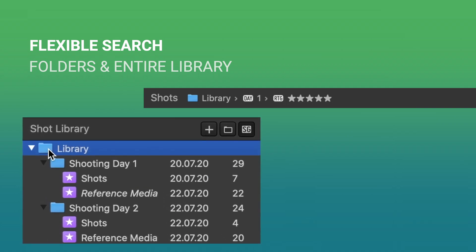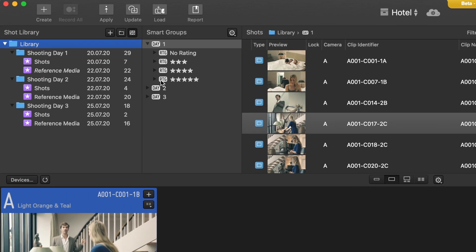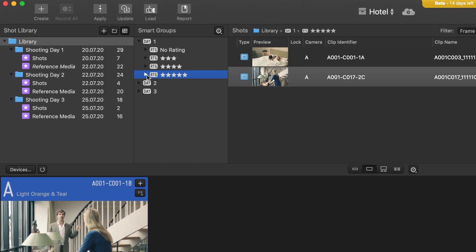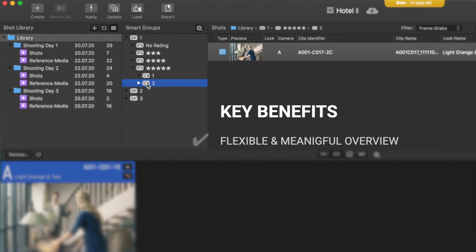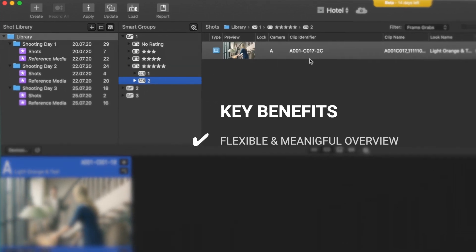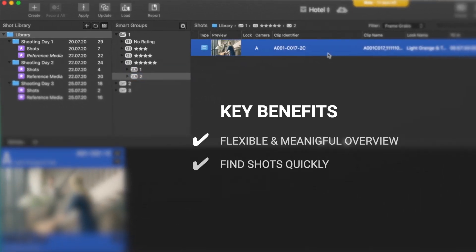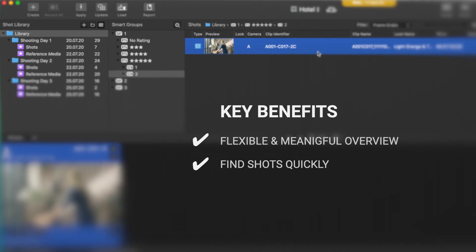At the end of the day, Smart Groups provide flexible and elegant ways to create a meaningful overview about your project and to quickly find shots using filter criteria of your choice.